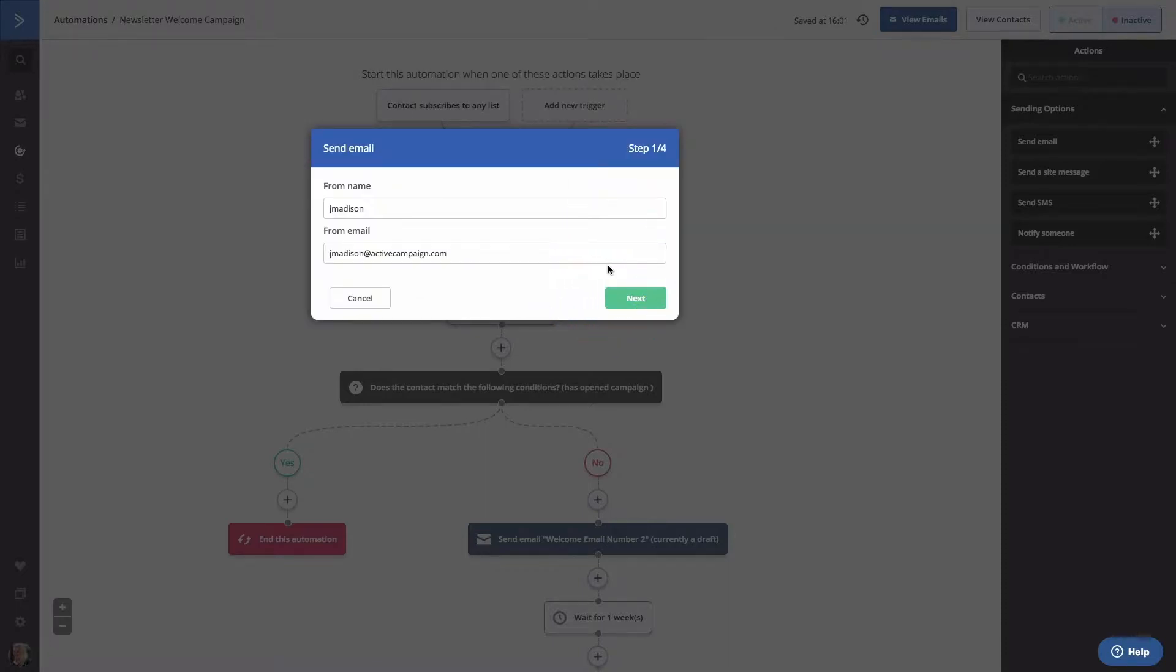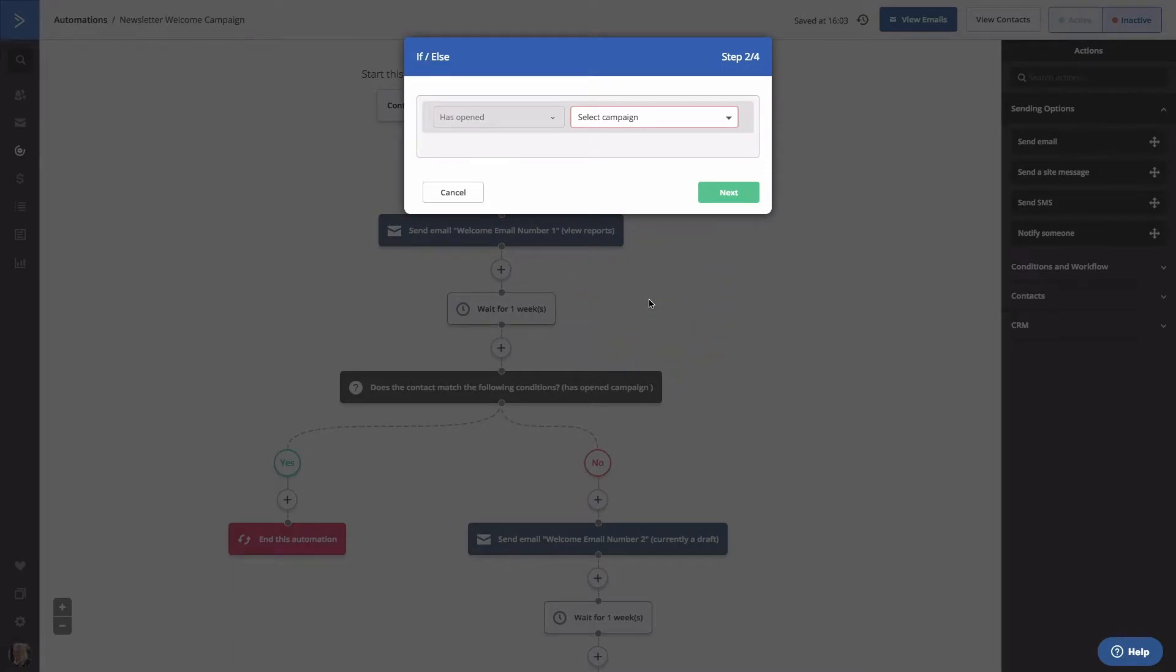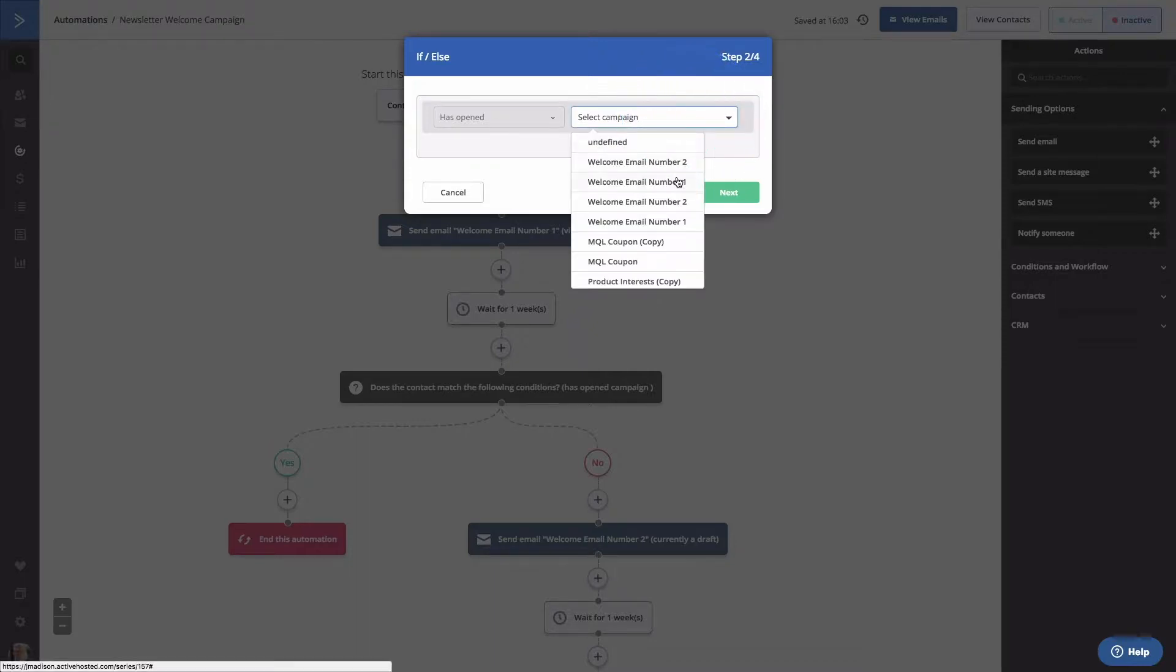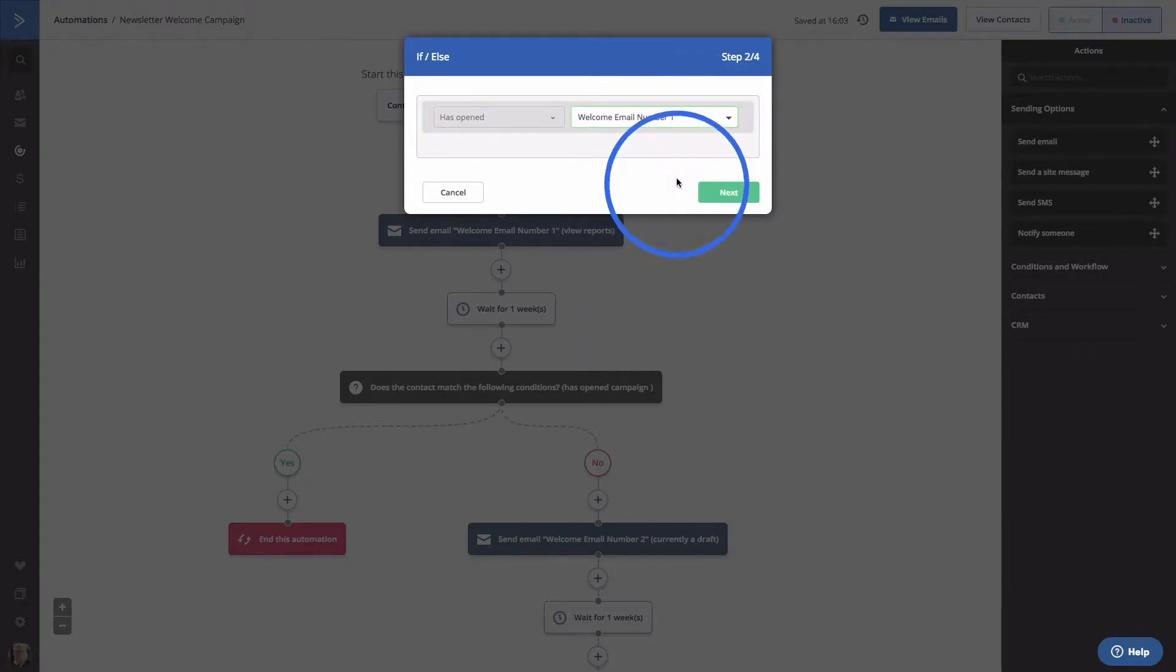First, it will ask to confirm the name and email address for the first email in the automation. I'll type in my name and click Next. Now it will ask us to set our if-else condition based on the specific campaign, Welcome Email Number 1. Click Next.